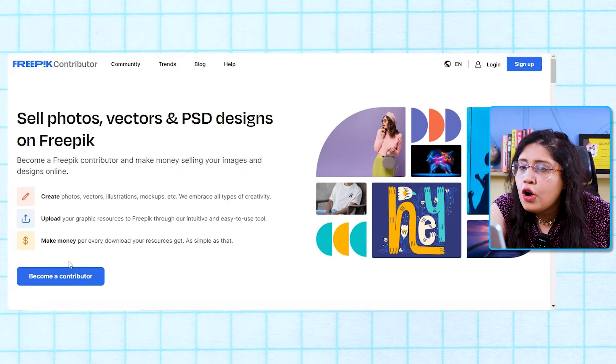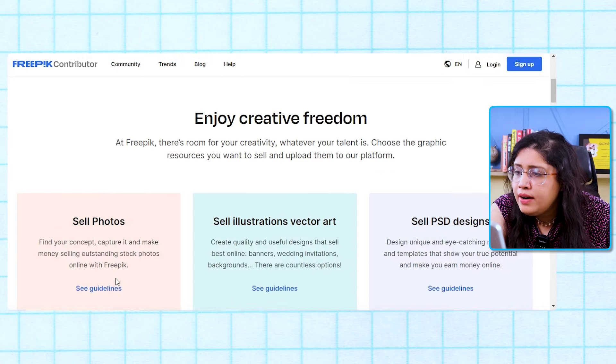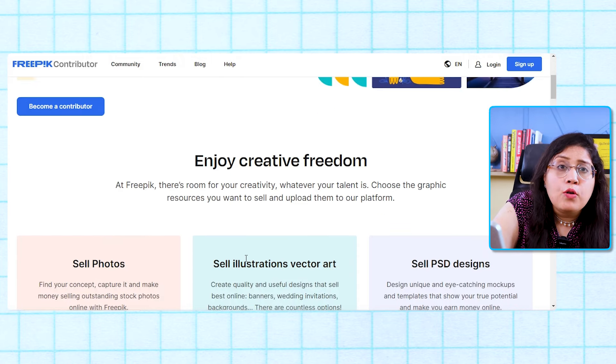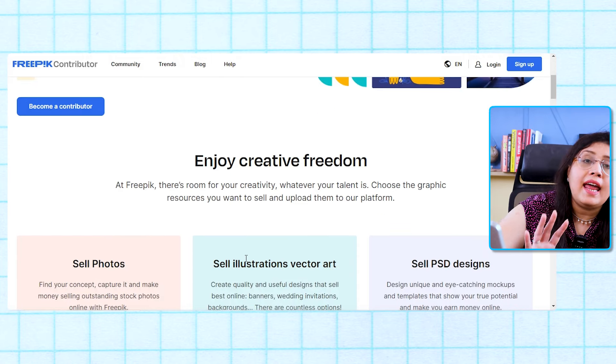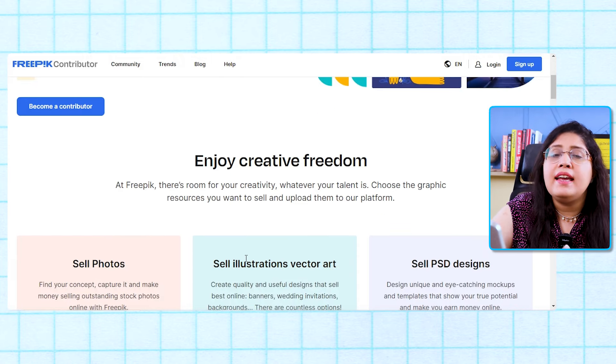Before we discuss the sign-up process, I will tell you how to generate digital content and which digital content to upload in which category. For this, you just have to click on 'Become a Contributor.' Then the in-house team will verify the first 10 uploaded content pieces to check that their quality matches their standards. Once approved, you can upload unlimited content on their platform.